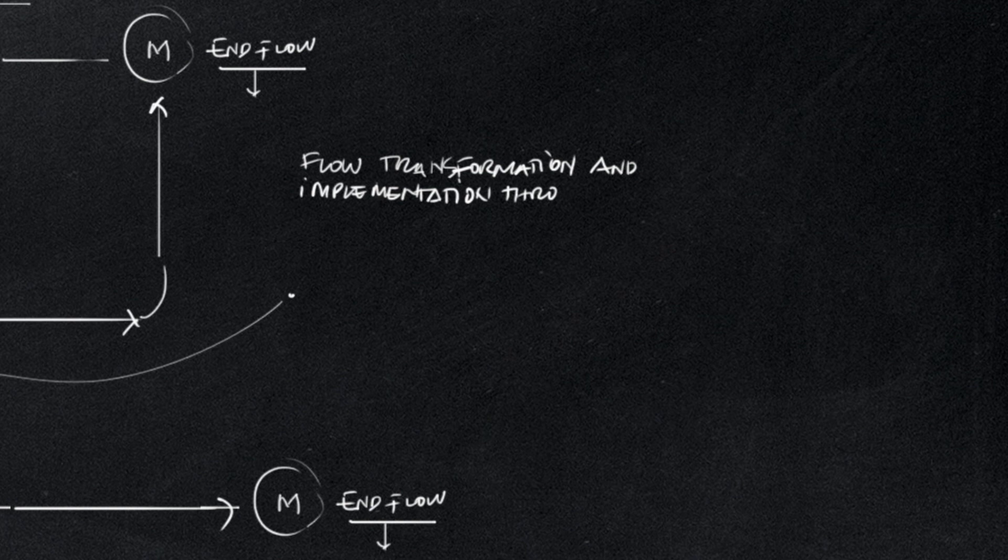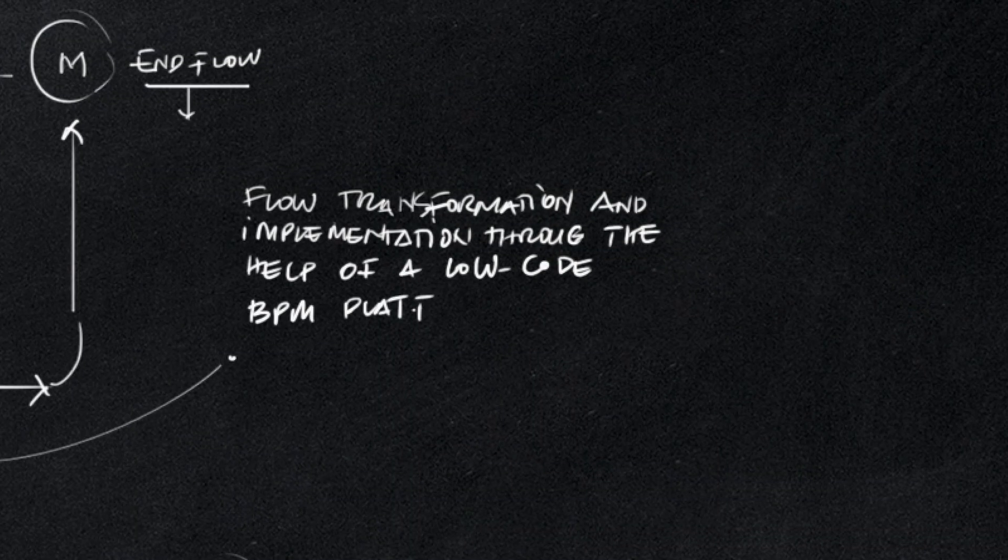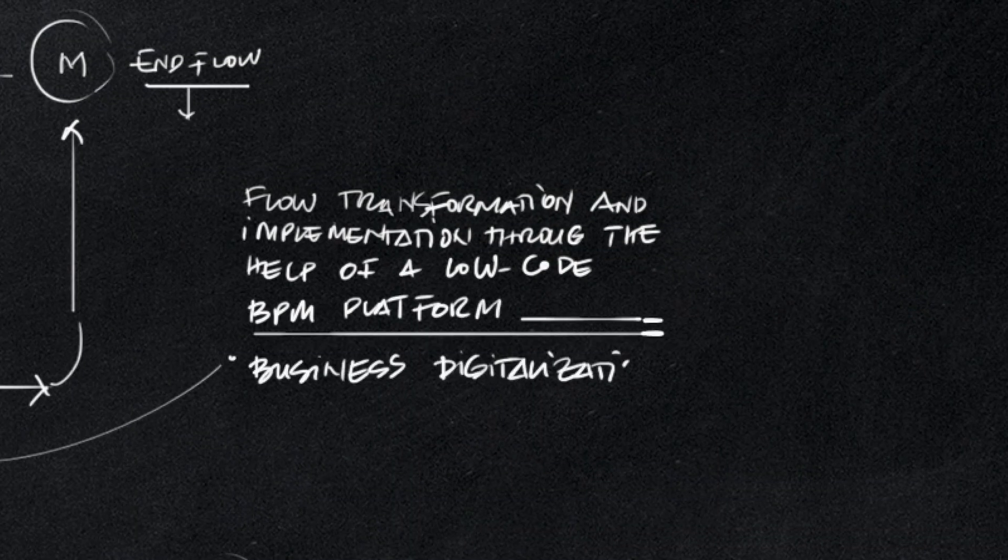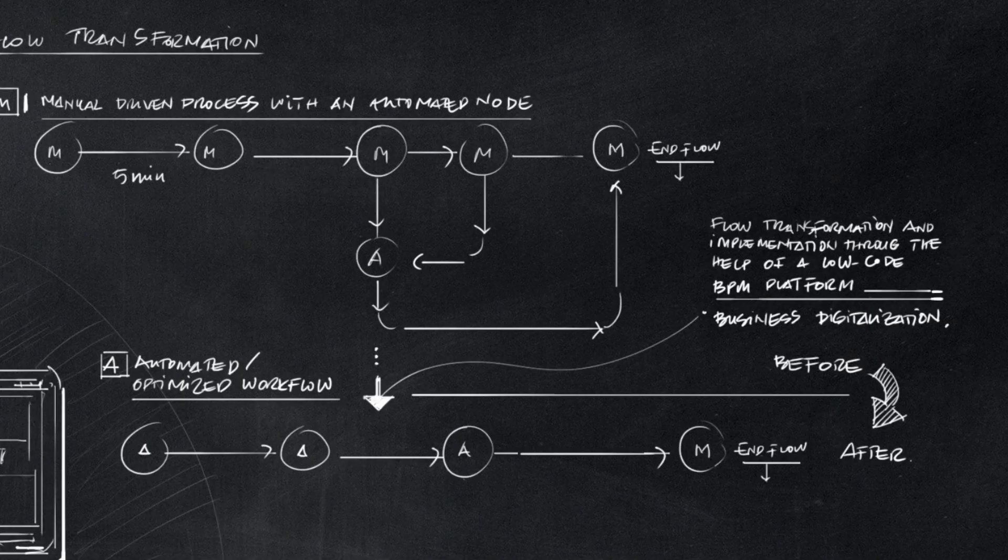Flow transformation and implementation through the help of a low-code business process management platform leads to the digitalization of a business.